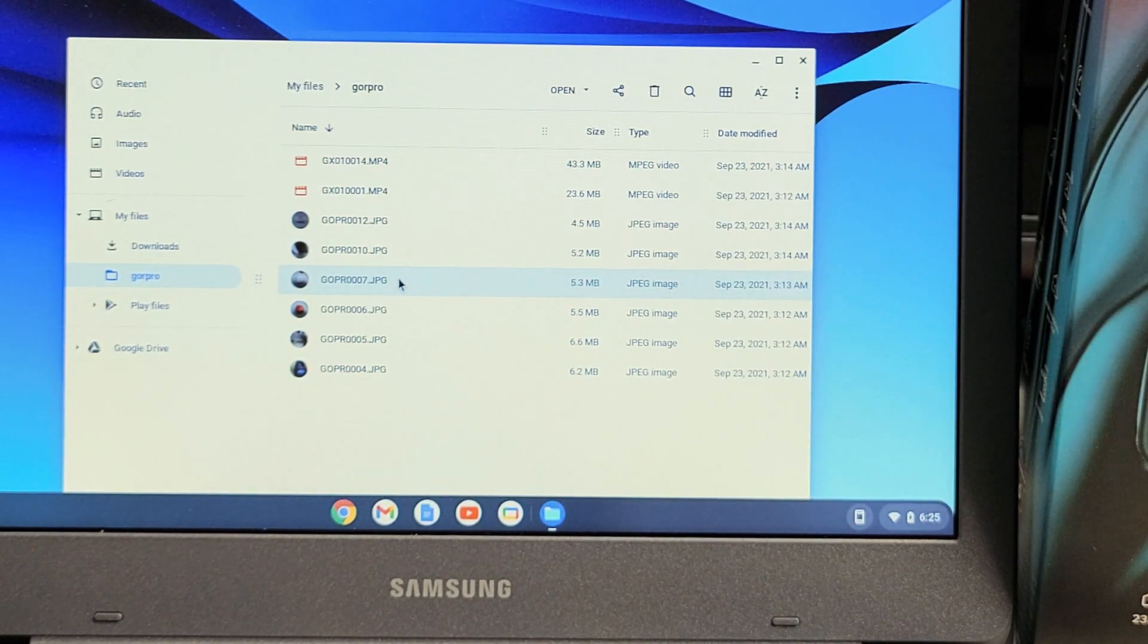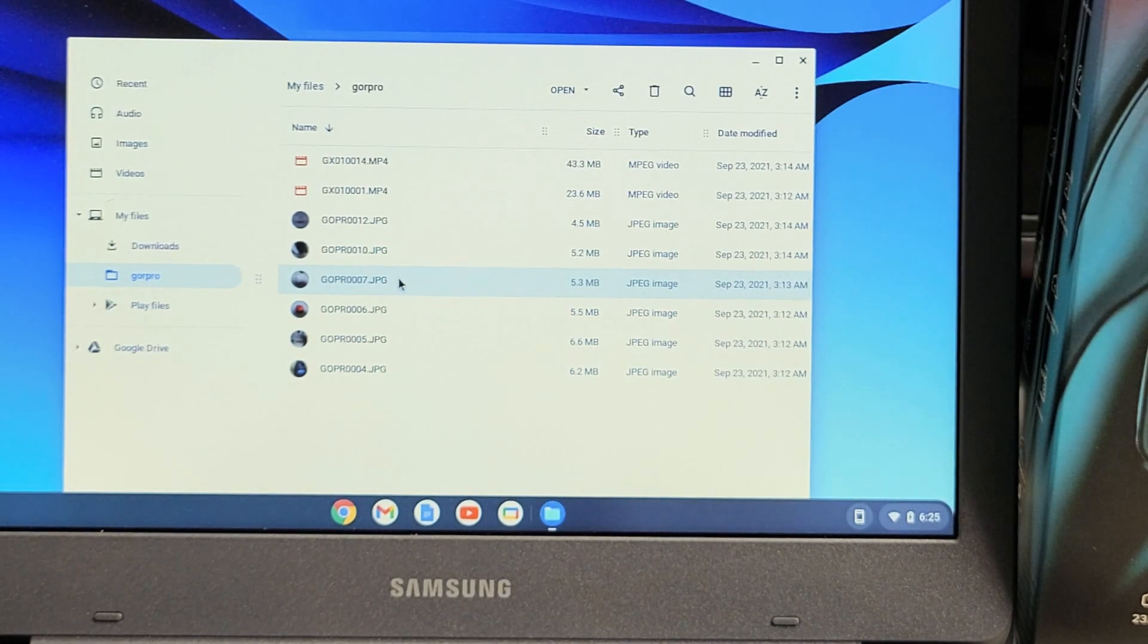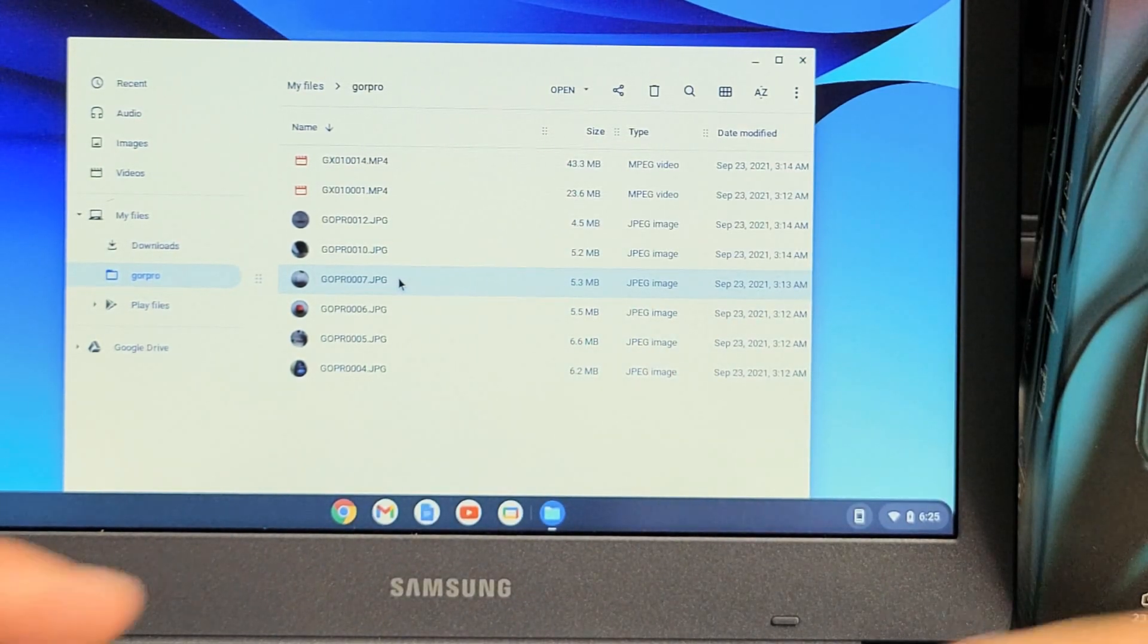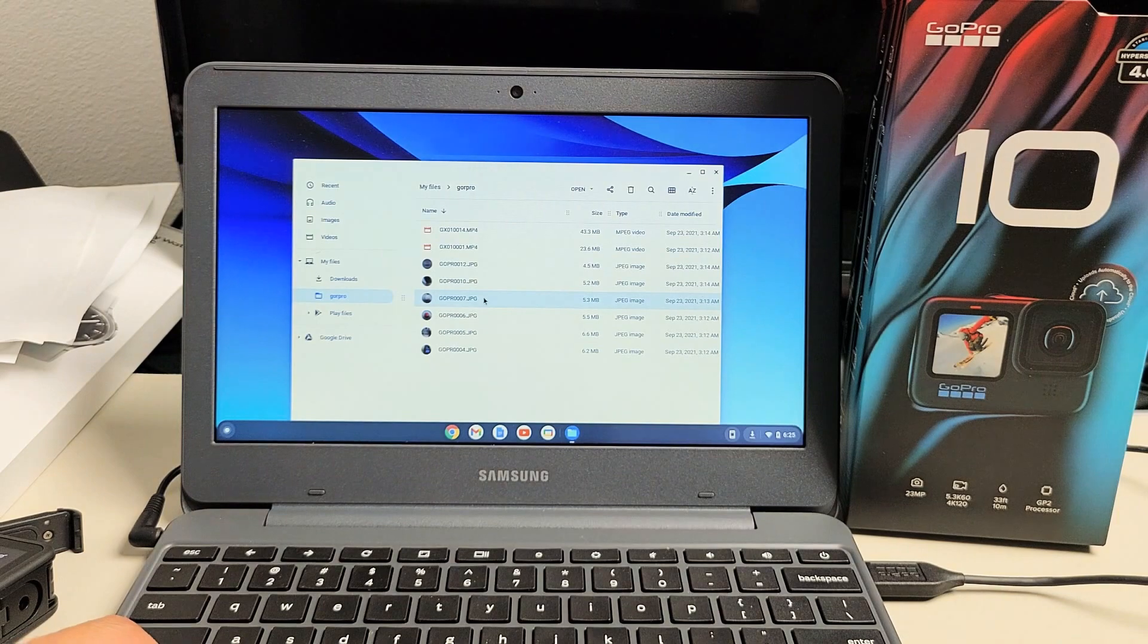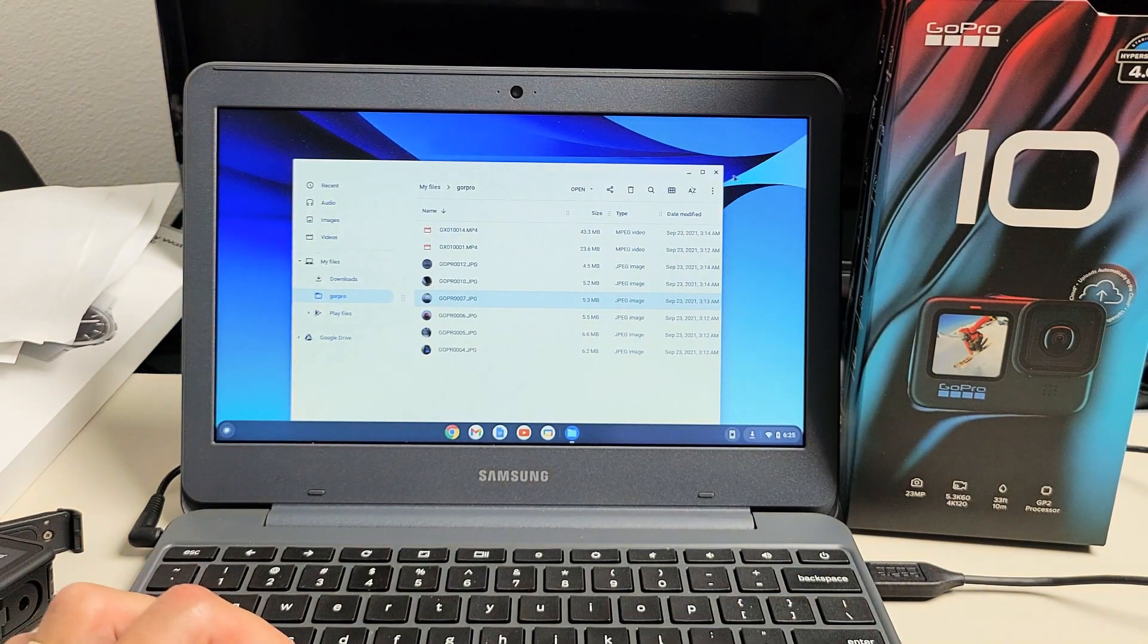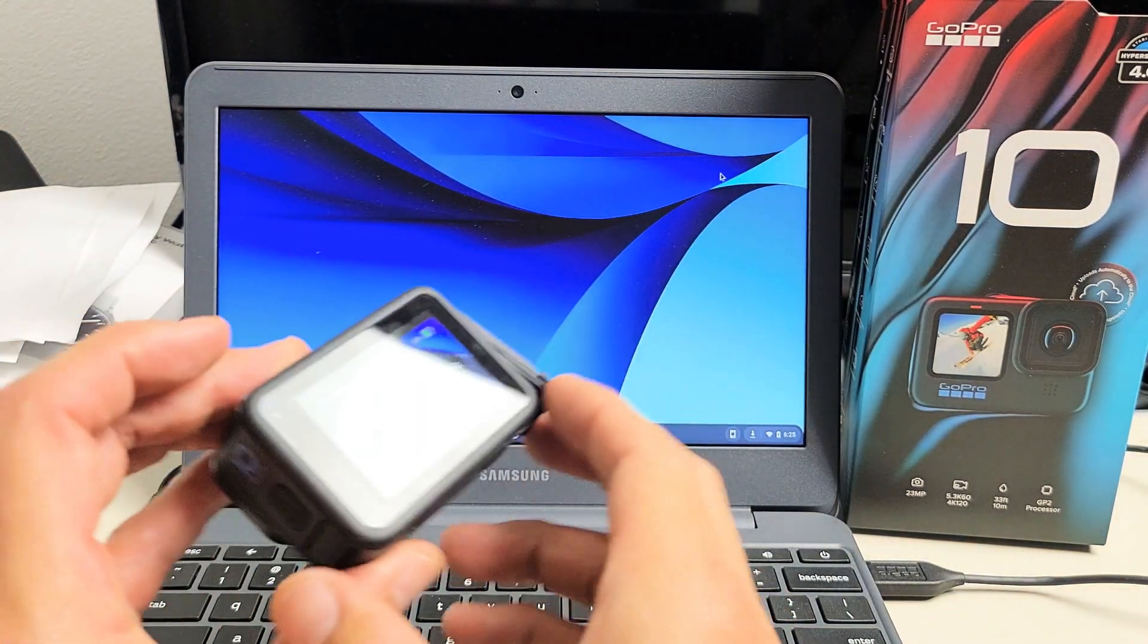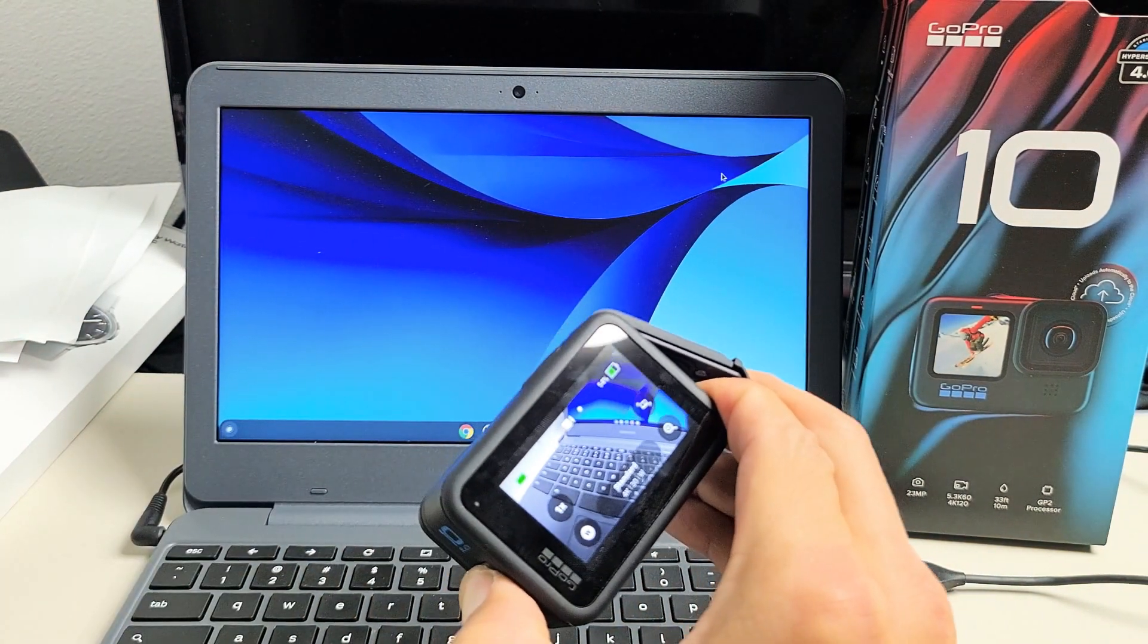So from here you can go ahead and edit it or save it or send it off like emails and whatnot. Pretty simple. Any questions or issues, just comment below. All right, good luck guys. Bye.